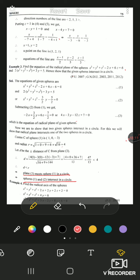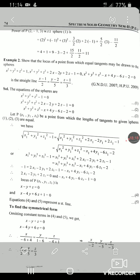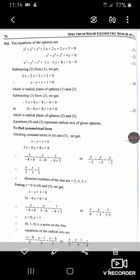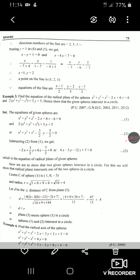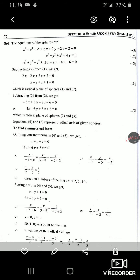Example 4: find the radical axis of the spheres. This is similar to Example 2. Given the sphere equations, compute S1−S2 and S2−S3 to get two plane equations. Eliminate the constant terms to find direction ratios of the line of intersection, then put z=0 into the two plane equations to find a point on the line. Once you have the point and direction ratios, you can find the radical axis equation.